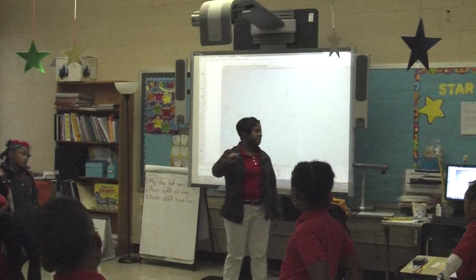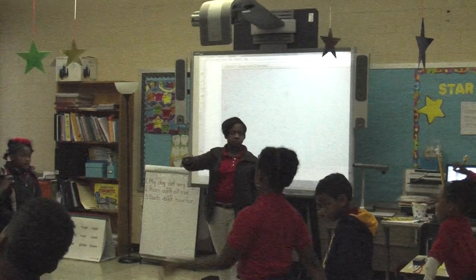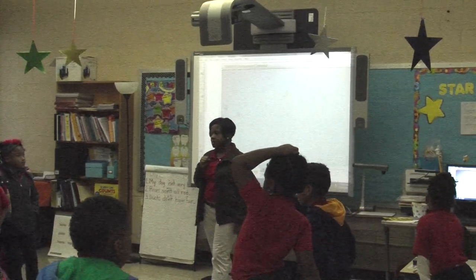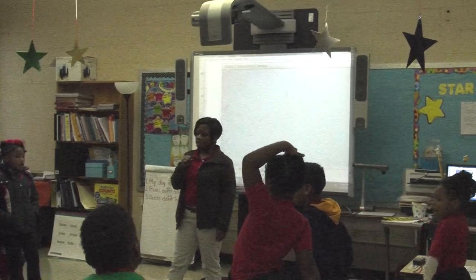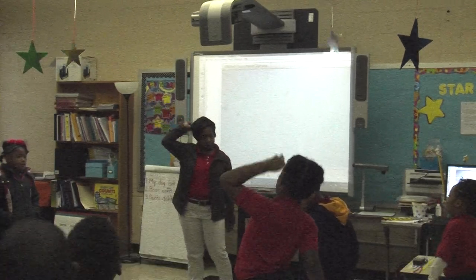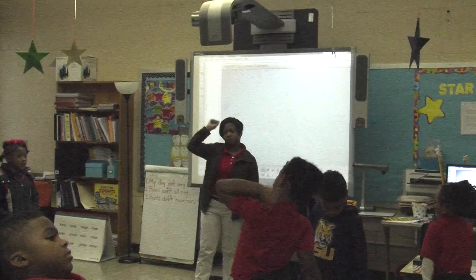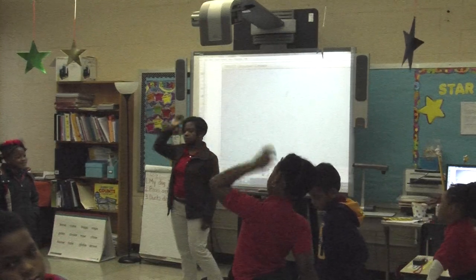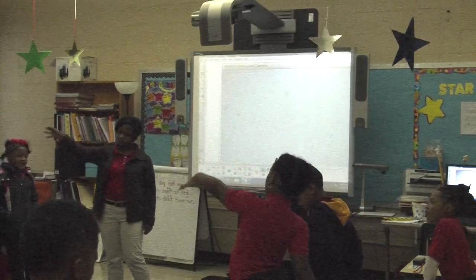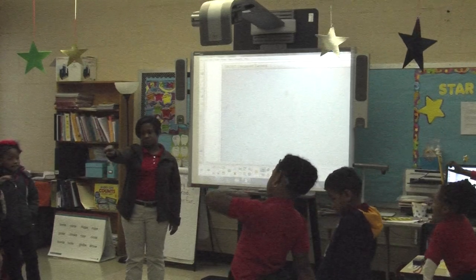I'll start at zero. We're going to skip count by five. Ready? Let's go. Stop. What number are we starting on, class? Zero. Zero. Ready? Let's begin. Zero, five, ten, fifteen, twenty, twenty-five, thirty, thirty-five, forty, forty-five, fifty, fifty-five.